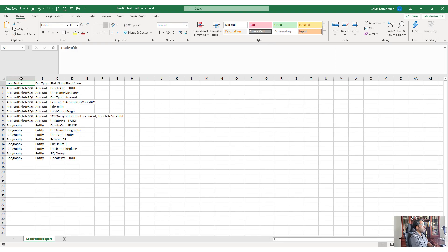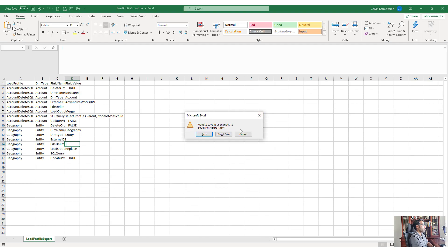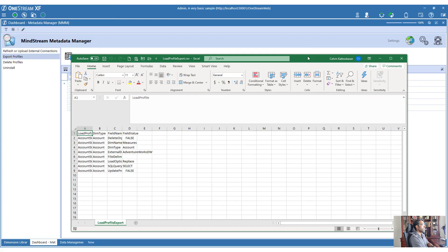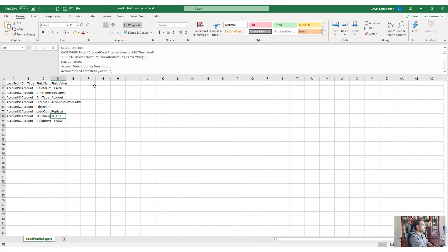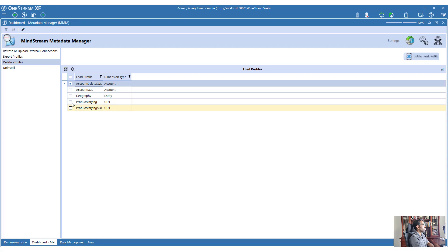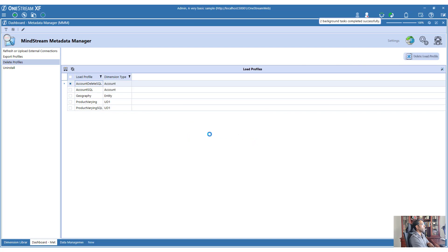Clicking Export downloads a CSV file that contains the details of those profiles. For the Account Delete SQL profile, you can see the SQL statement in there. For a file-based profile, it keeps the file delimiter and all related information. The CSV contains the entire SQL statement for SQL-based profiles. You can also delete a profile - select the one you want to delete, such as Account Delete SQL, click Delete Load Profile, and it will be removed.